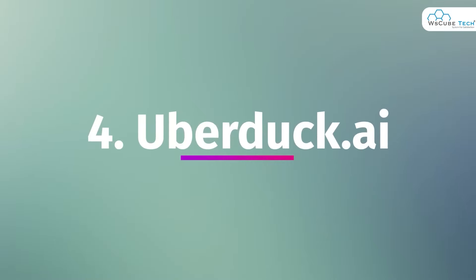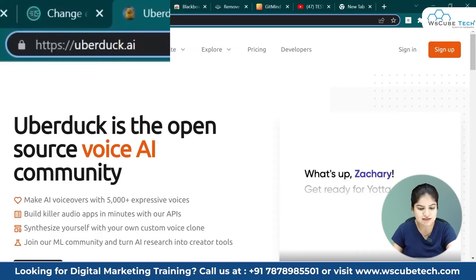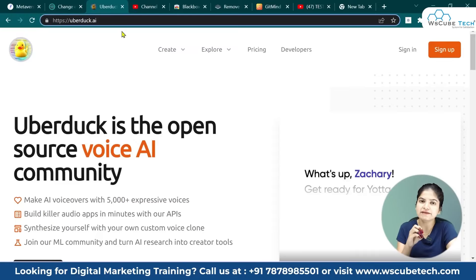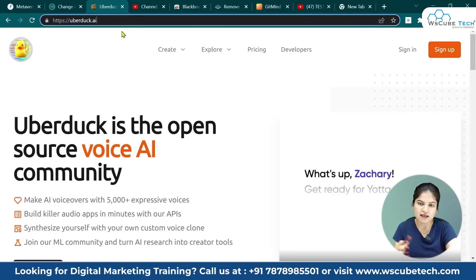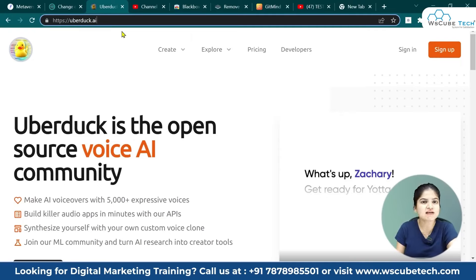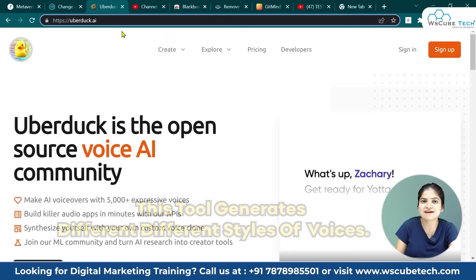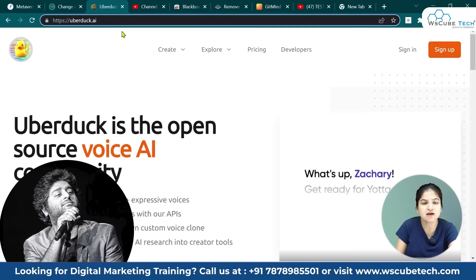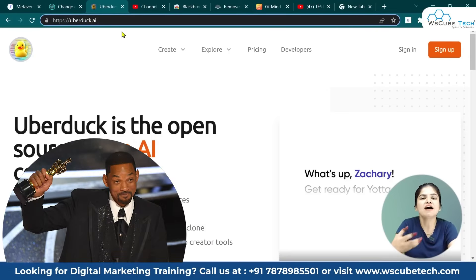The tool is called uberduck.ai — you write it as uberduck. It is a voice generator where you write text and it generates voice. But what makes this tool different? You can generate voices in different styles. If you have a favorite artist or an American actor, it will generate text to speech in their voice.